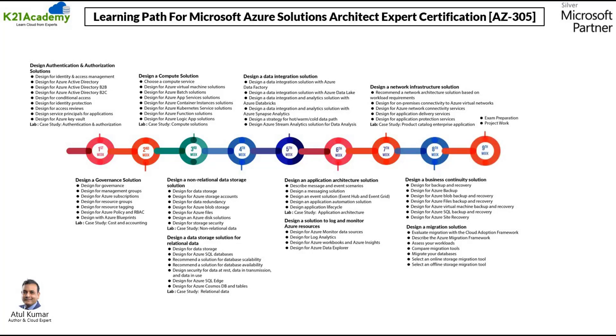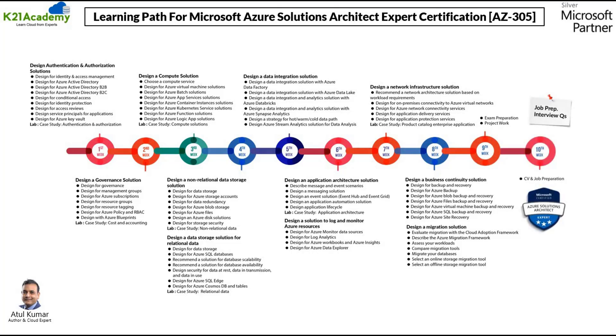On week number nine, we will start with the exam preparation and project work. On week number 10, we will cover job preparation and interview questions.